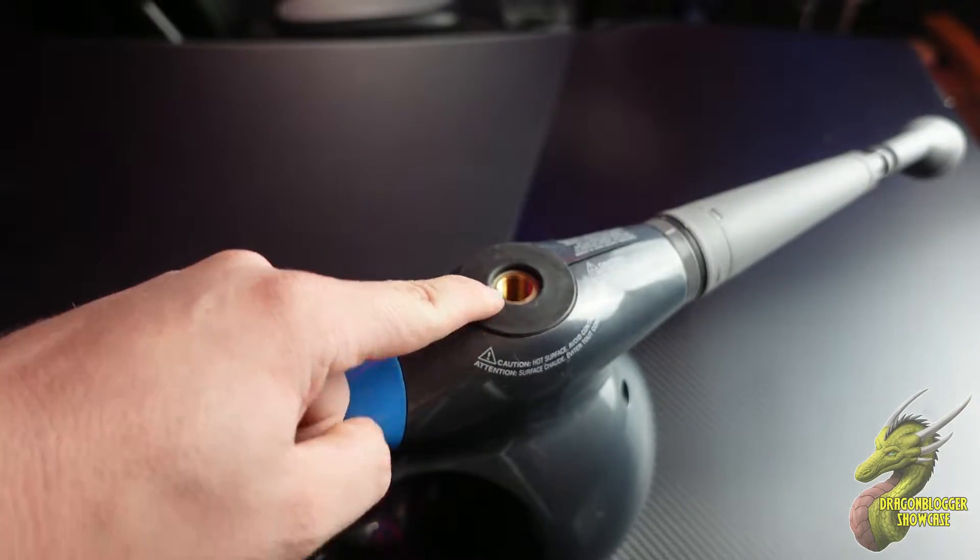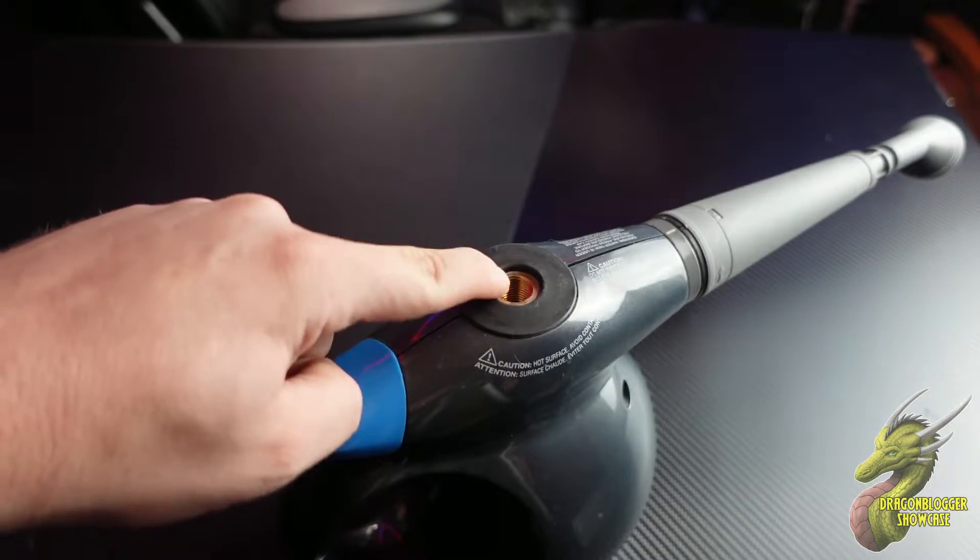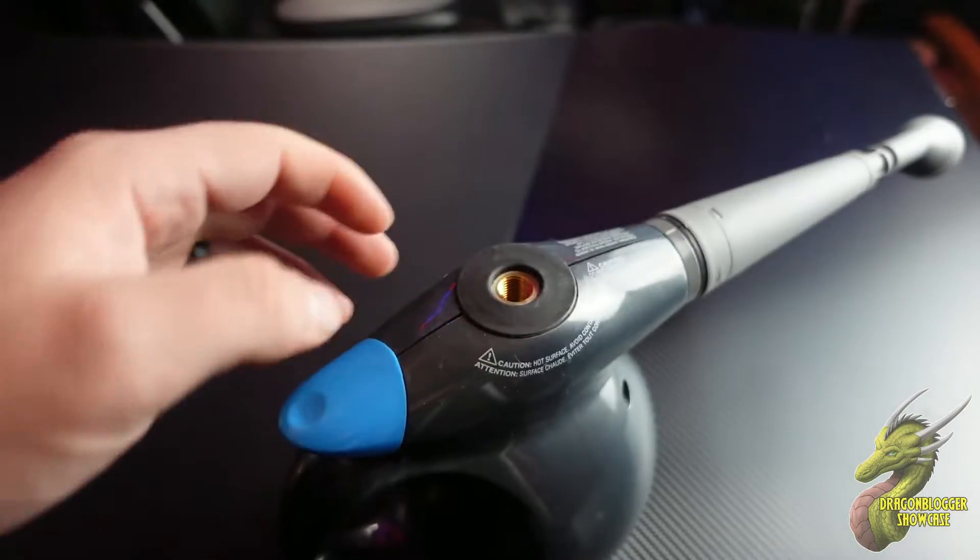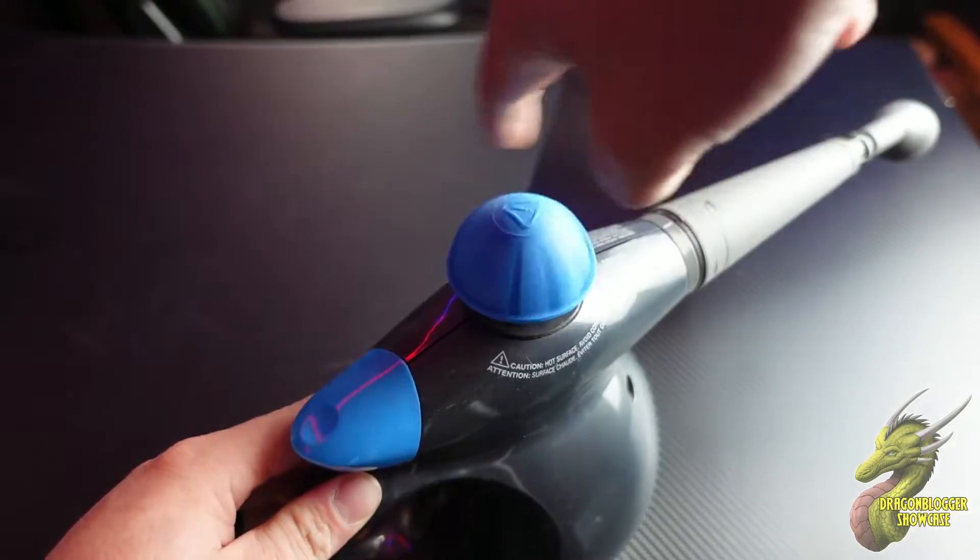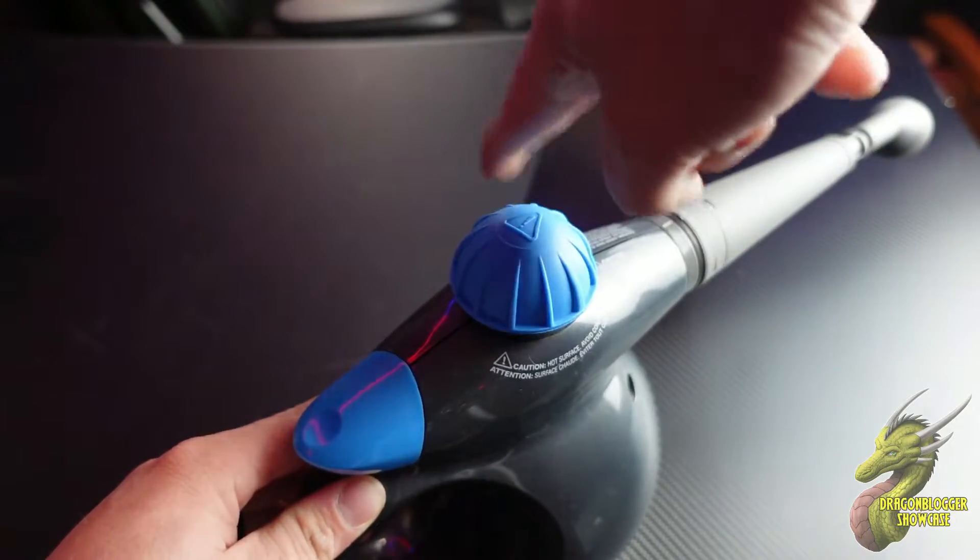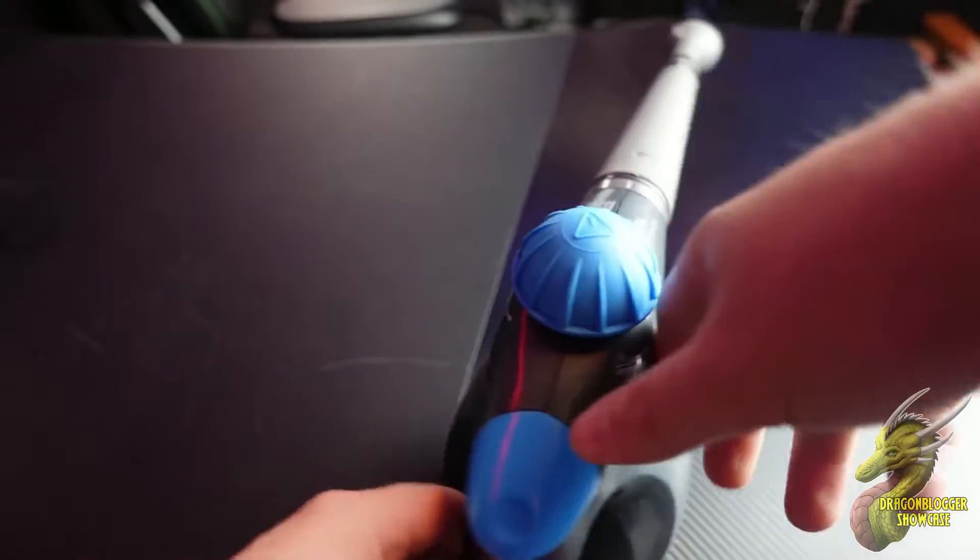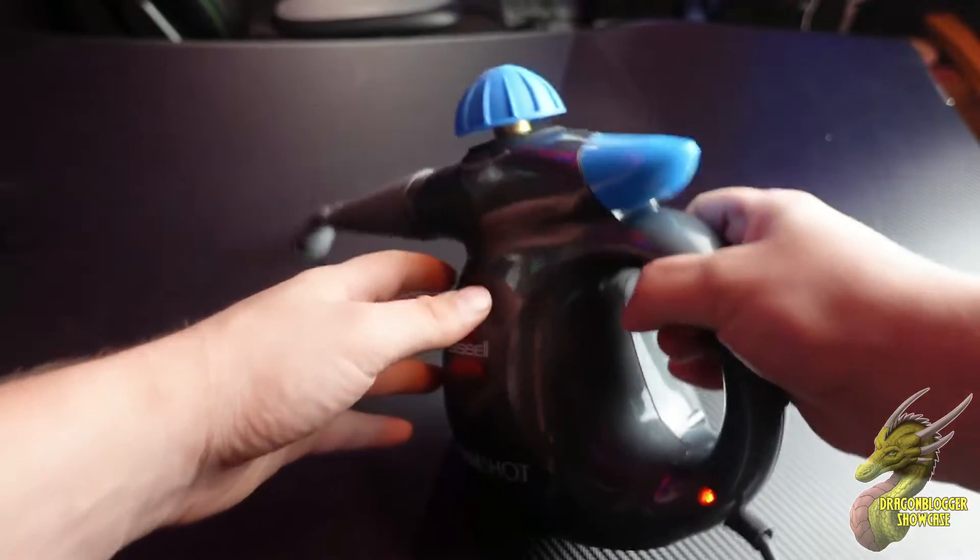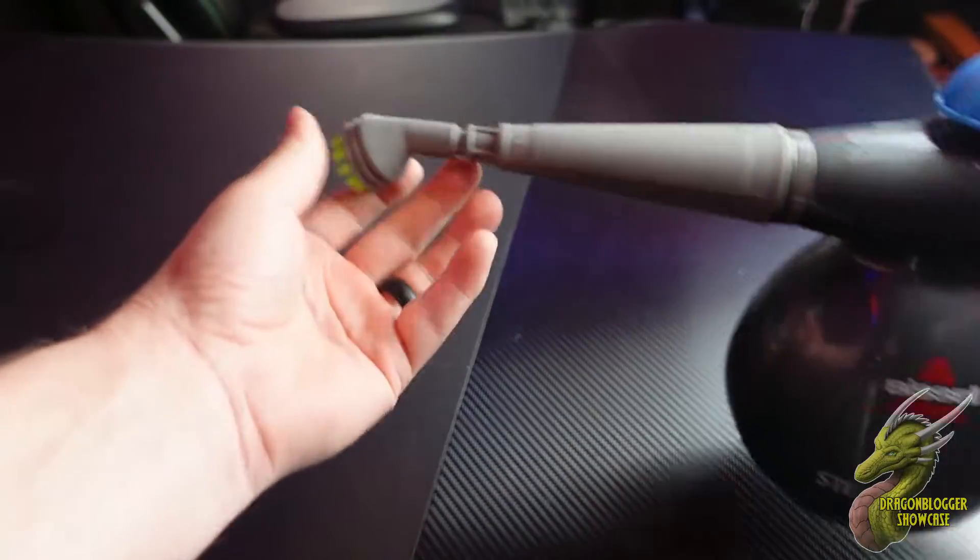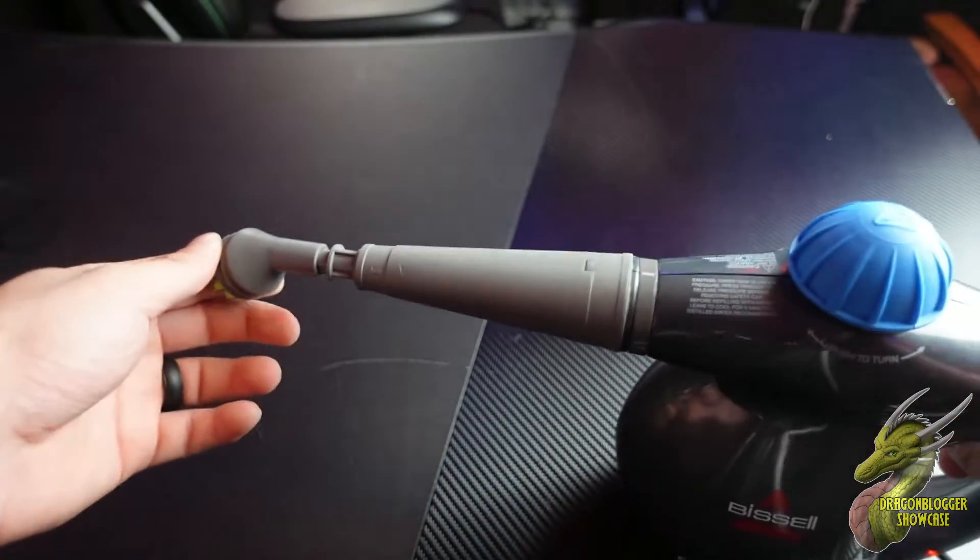It will expose this opening. This does come with a funnel so you can do this a little bit easier, but I've already pre-filled it off-screen. Once you have it filled up with water, just simply twist it back on and you should be good to go.